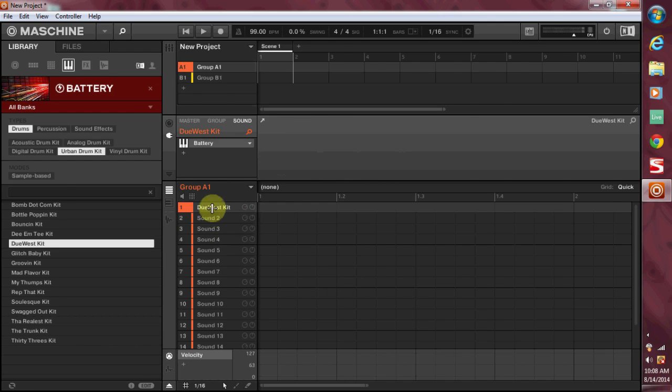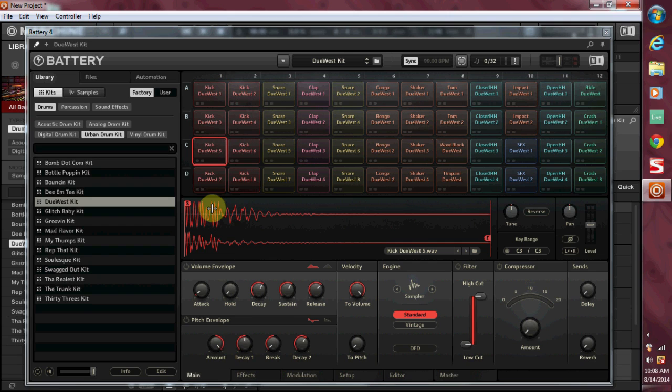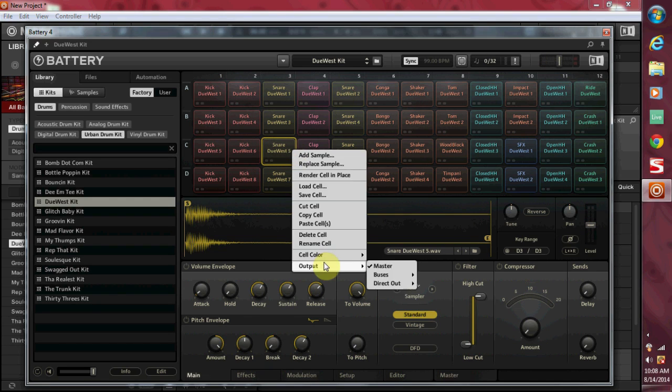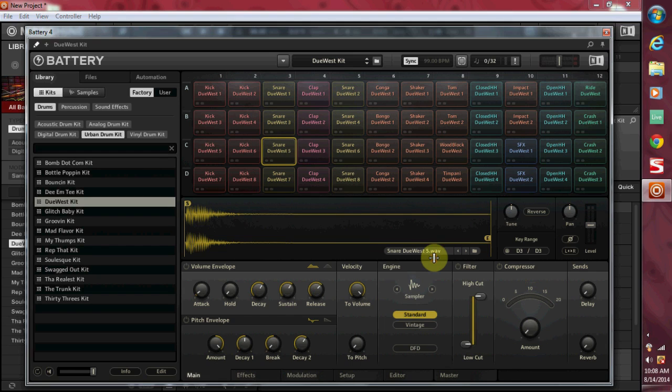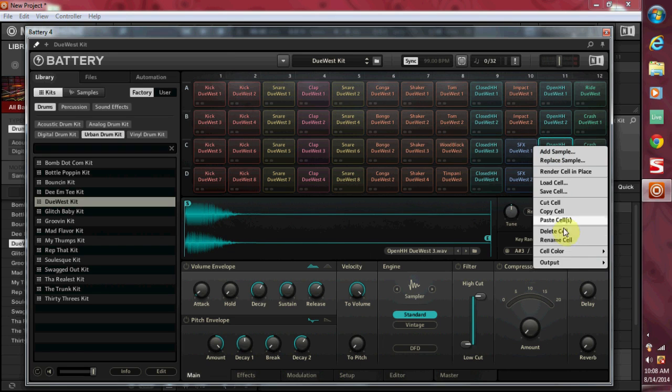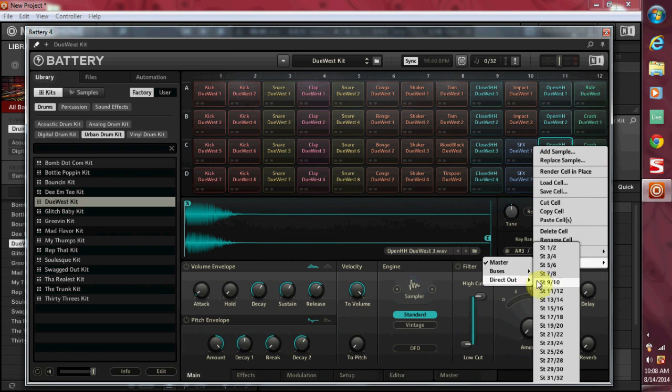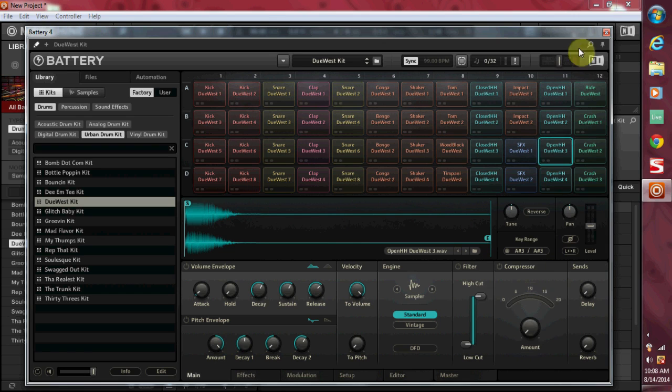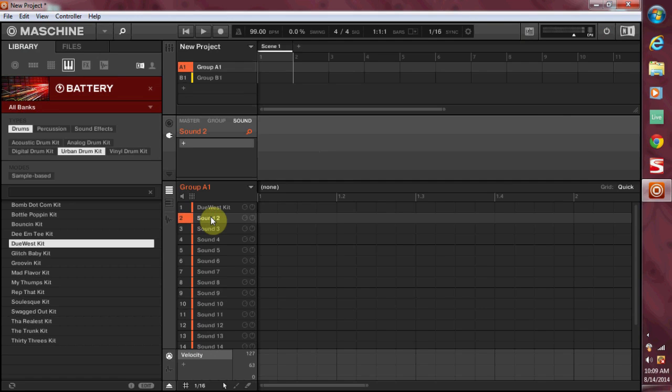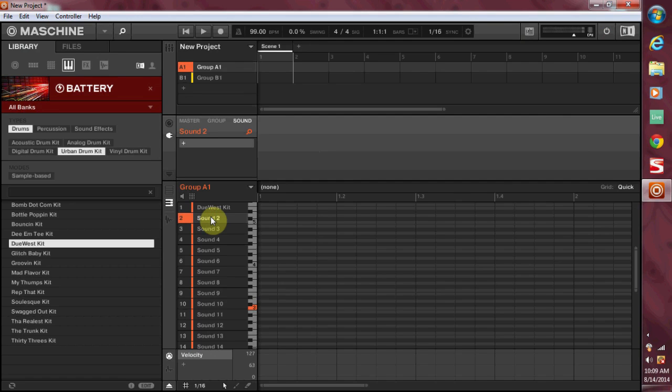It's output number two through sixteen because output number one is going to be pad one, so I'm just going to make sound two output two and sound three output three. So now I'm going to come back up here to Battery, I'm going to open it up. Now say I want to use that kick, and we'll make sound number two our snare, so say that's the snare you want to use. We'll right click on it, output, direct out to sound two. And then for the third sound, say you want to use this hi-hat right here, you're going to right click on it, output, direct out five slash six or output three.